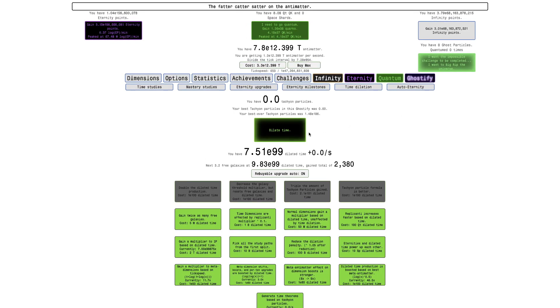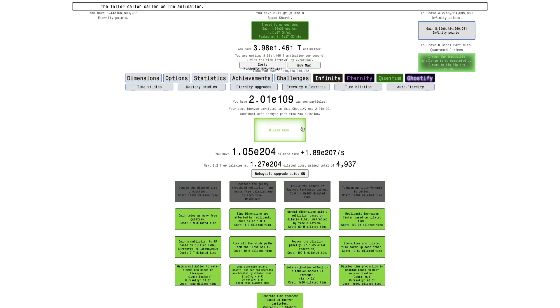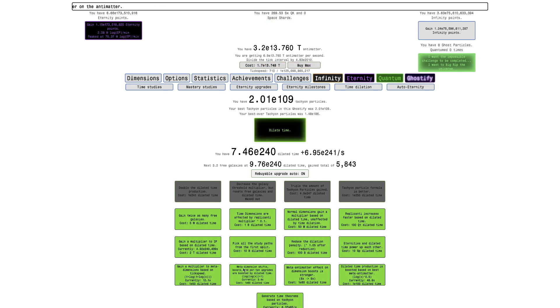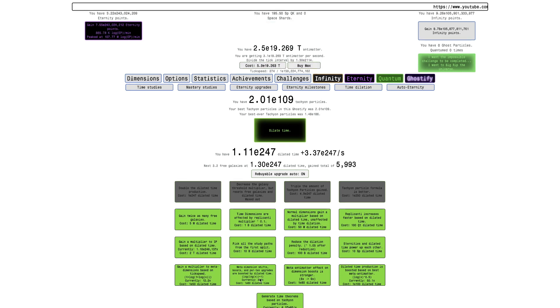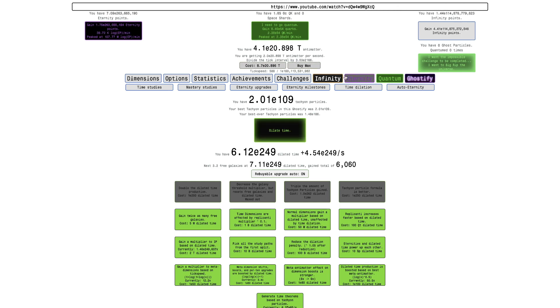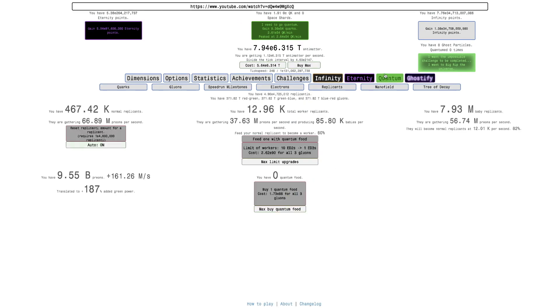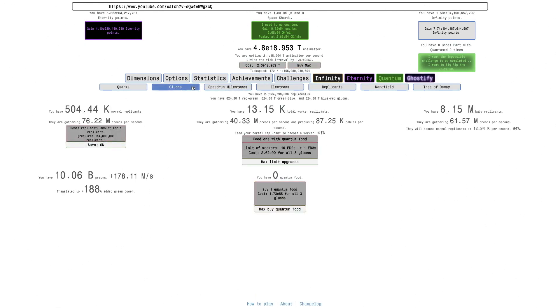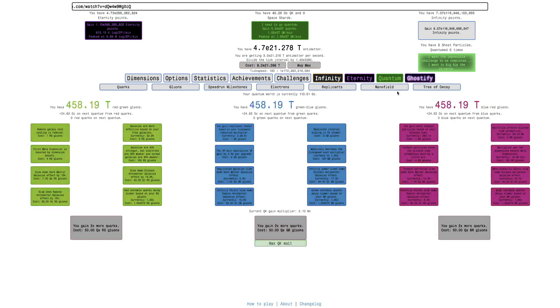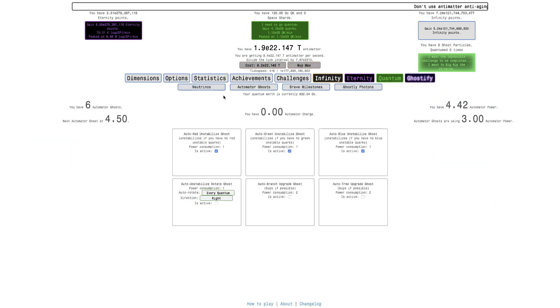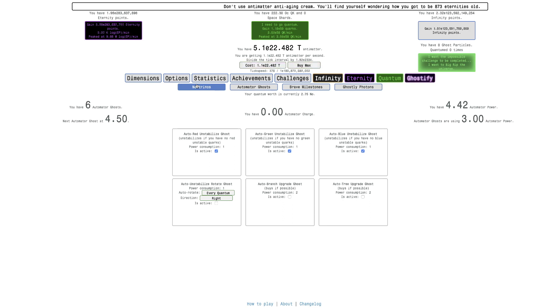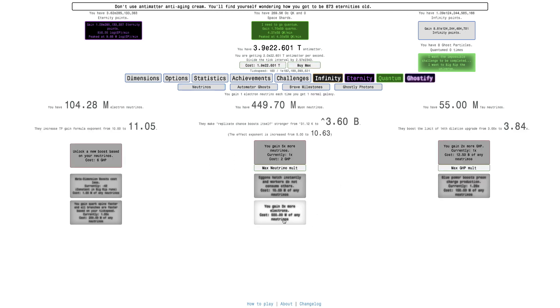You can already, the quarks are going crazy just because I dilated time. And now this is even stronger. It's limited to 3.84 times, which I can't even max that out. That's how overpowered it is. And then also gluons. I'm guessing I'm just going to have to, hopefully there's an automator ghost for this. I didn't even get any more automator ghosts. No, I still have 4.42, which is the same. I apparently get the next one at 4.5. A zero automator charge, whatever that is.